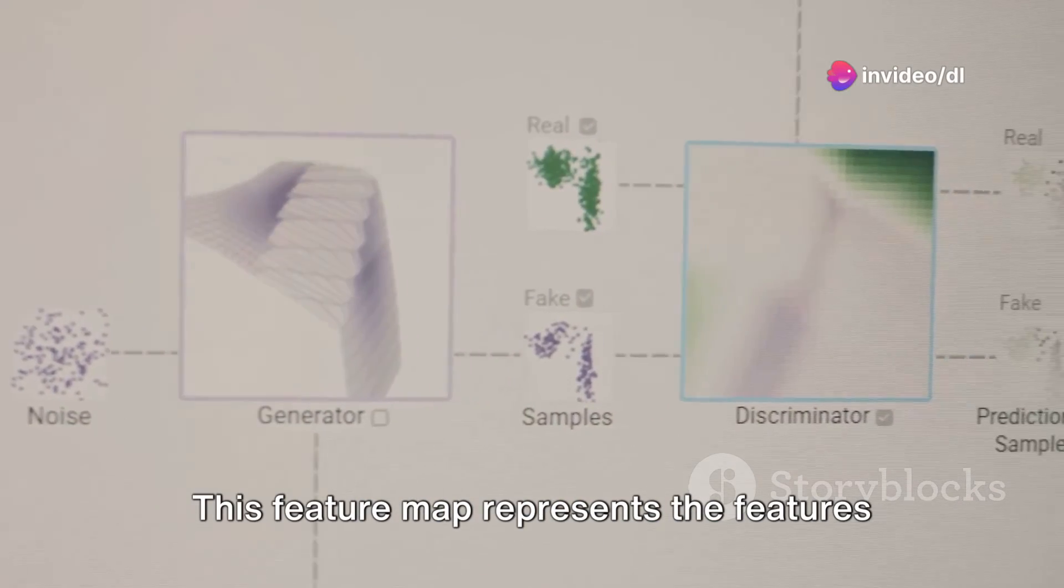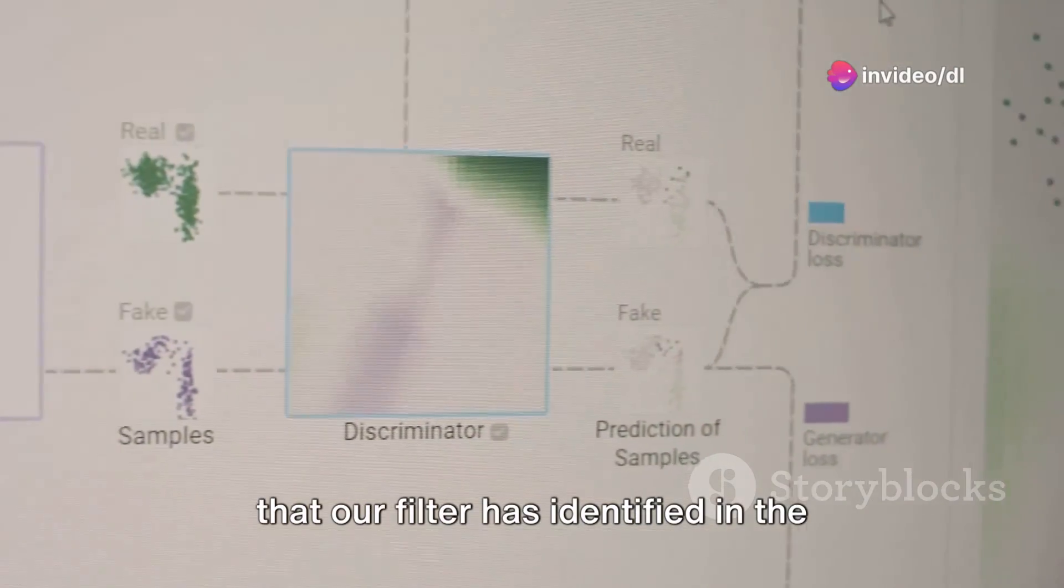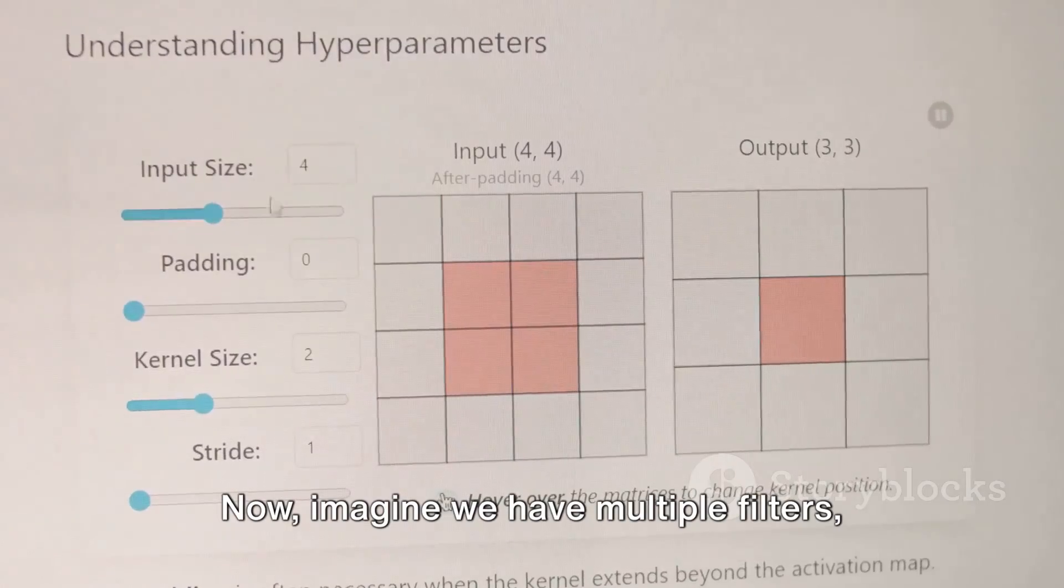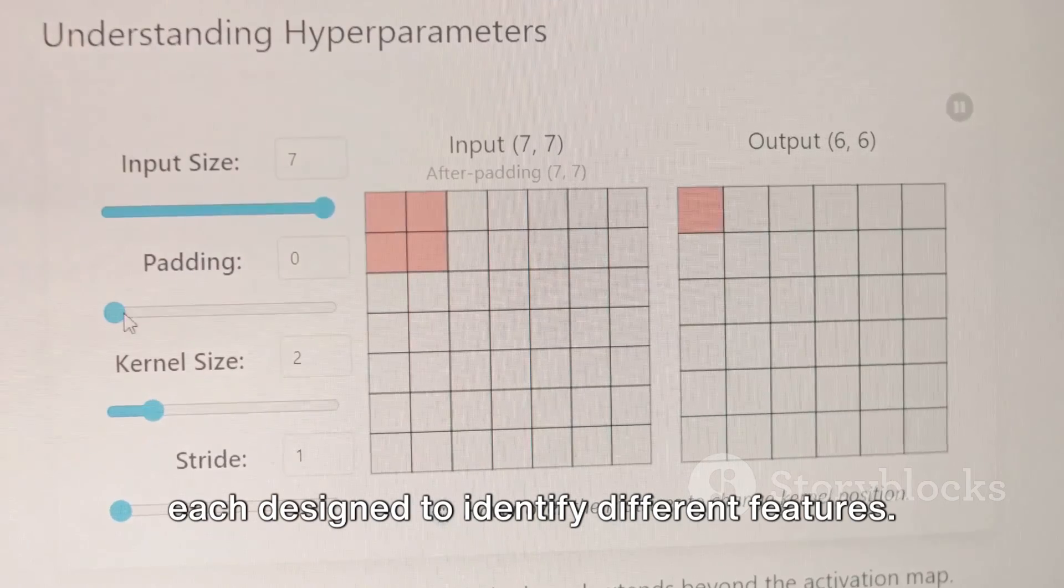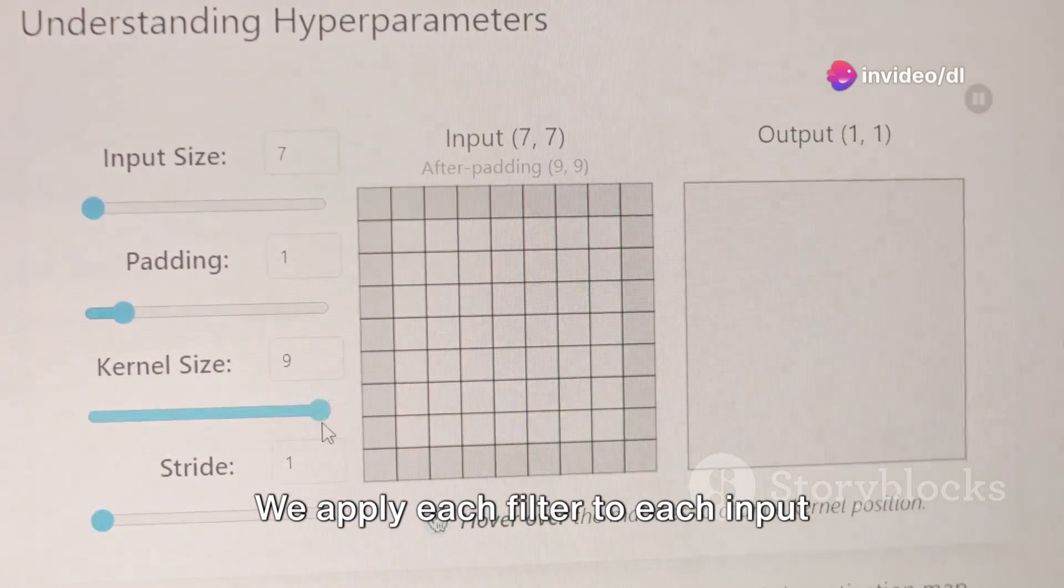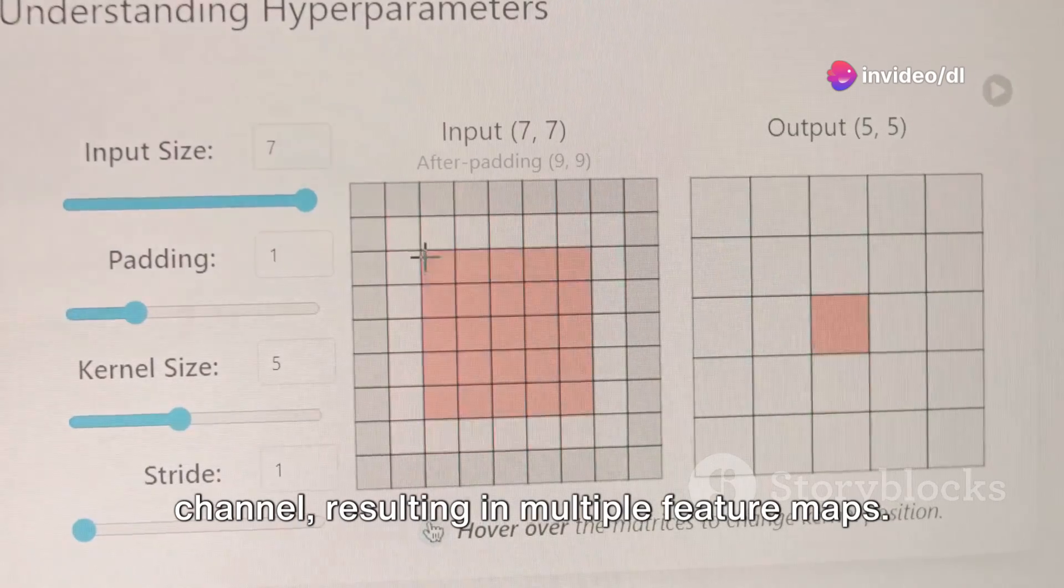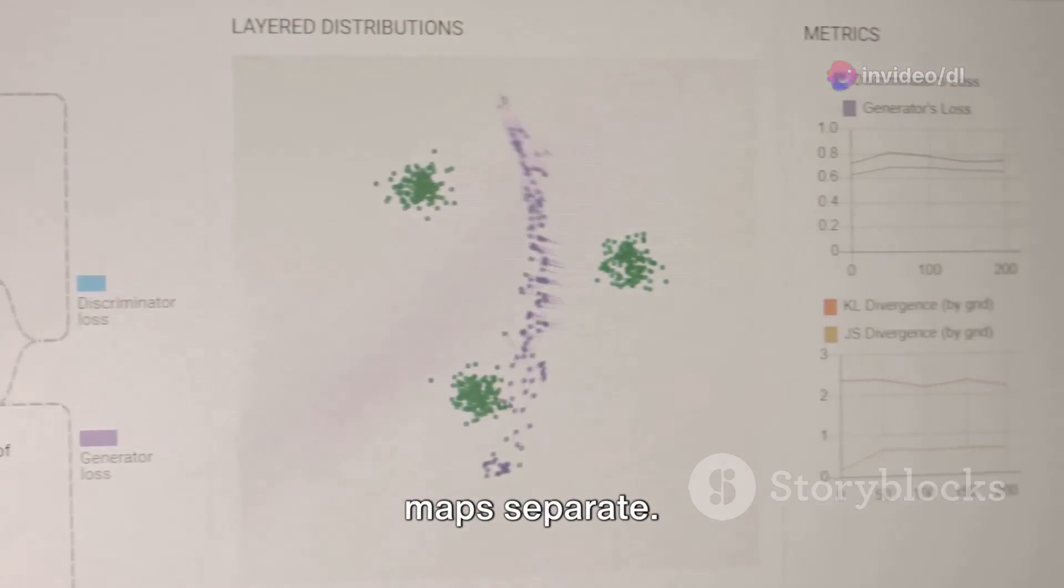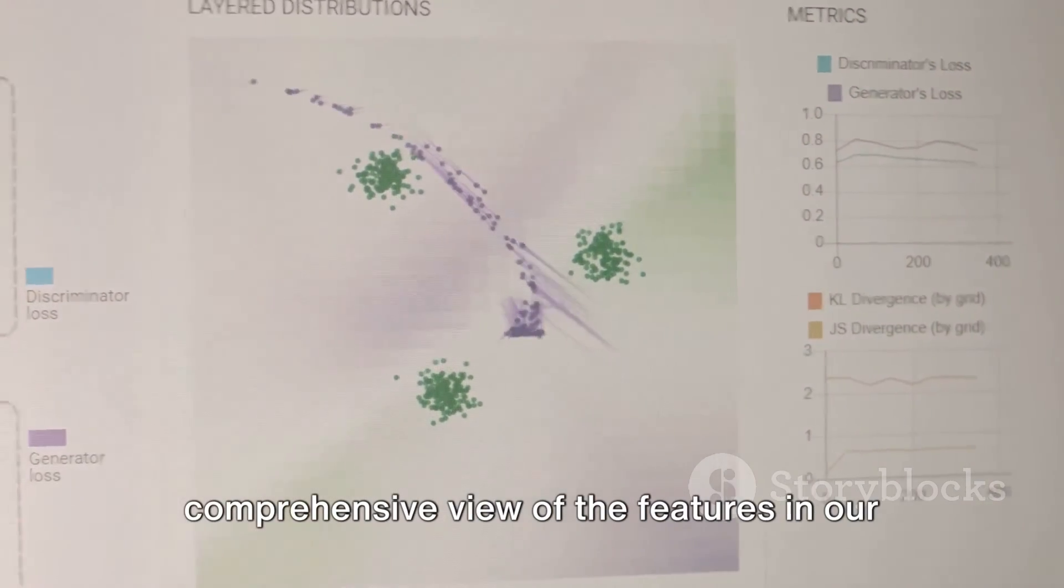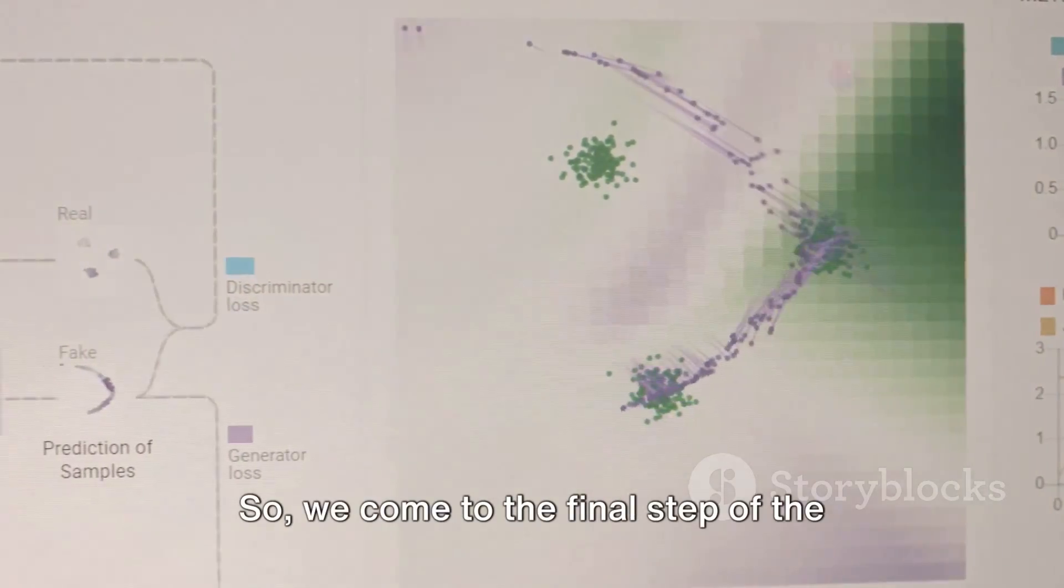This feature map represents the features that our filter has identified in the input data. Now, imagine we have multiple filters, each designed to identify different features. We apply each filter to each input channel, resulting in multiple feature maps. But we don't want to keep these feature maps separate. We want to combine them to get a more comprehensive view of the features in our input data.